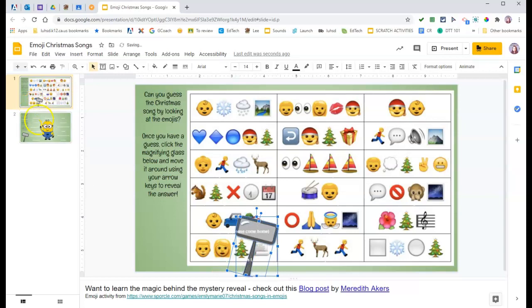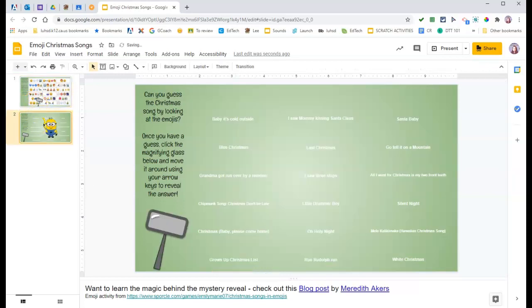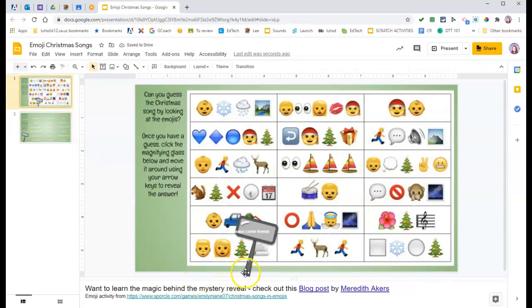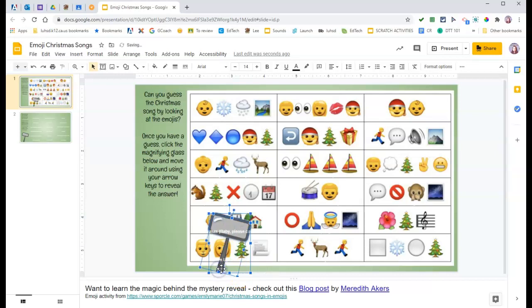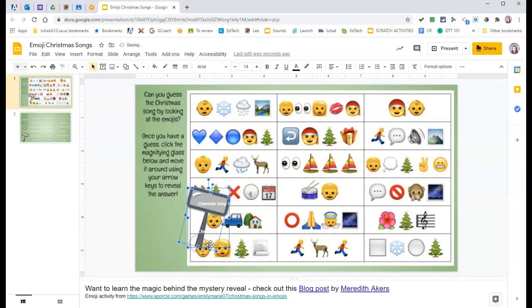That's why I went ahead and just made a copy of the second page that has the answers on it. But again, you should be able to just grab the magnifying glass, move it around, and it will tell you the answers.